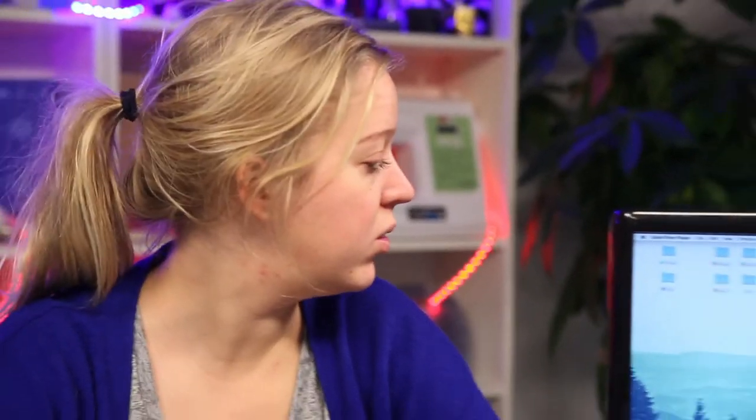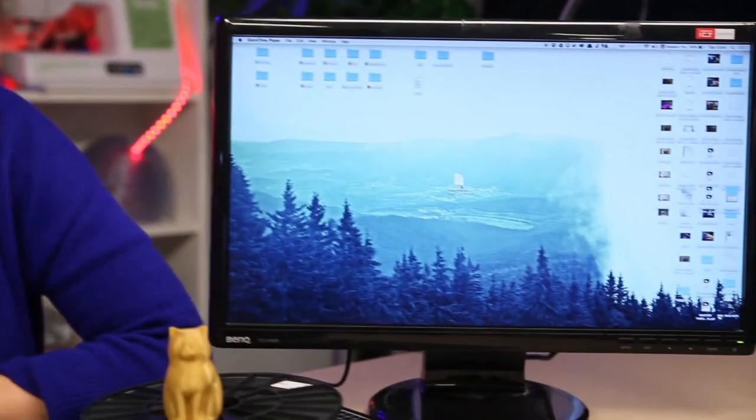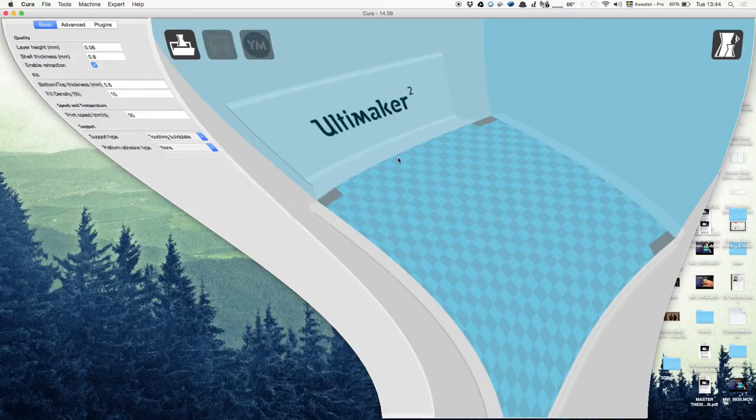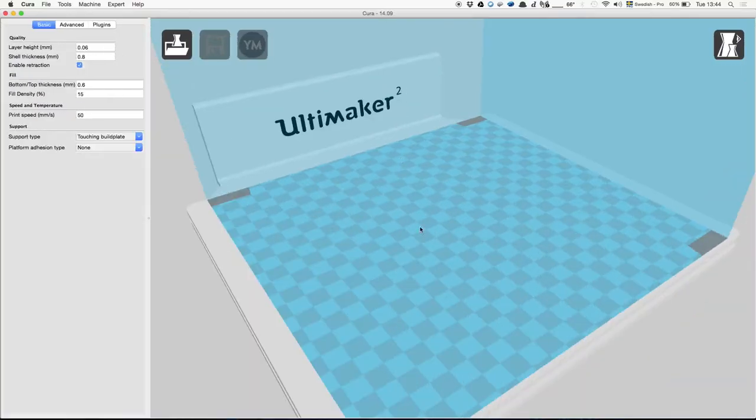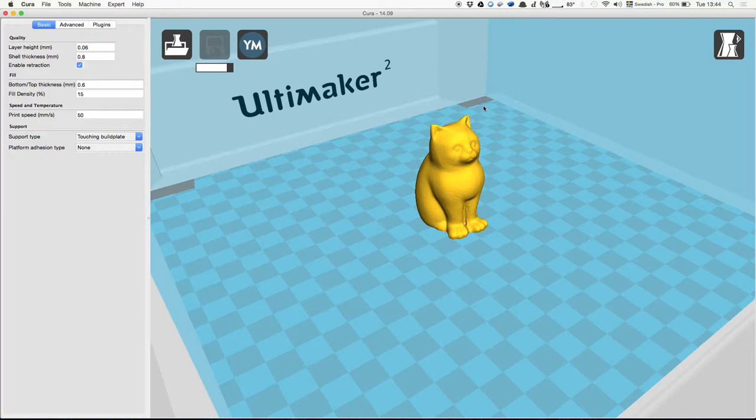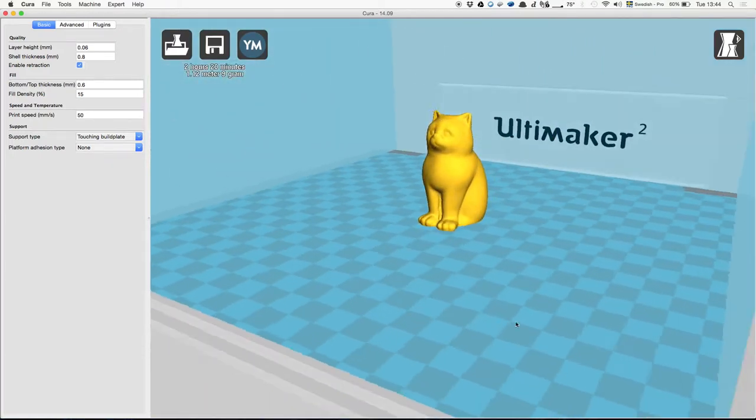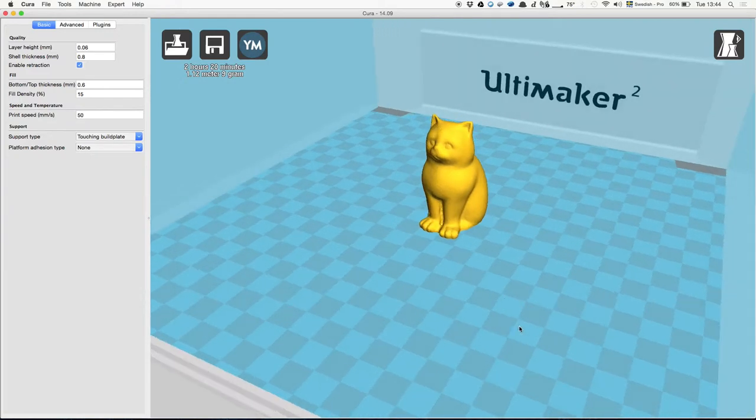The Ultimaker 2, which we are using, has a program called Cura. So here's the cat that we downloaded from Thingiverse, and this is the program. Here's the little cat, and what we can see here is the virtual build plate of the printer. This is actually the size that the printer can print.